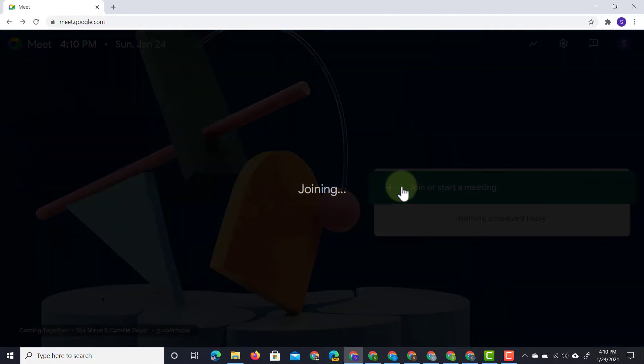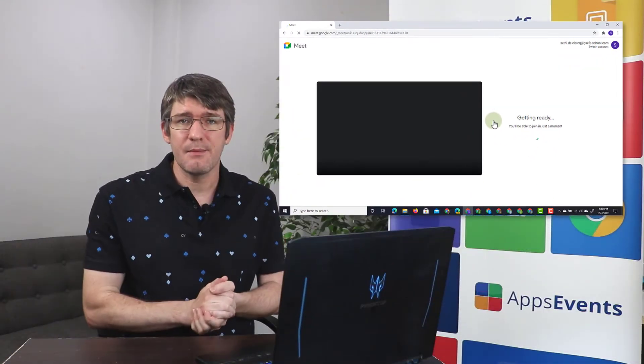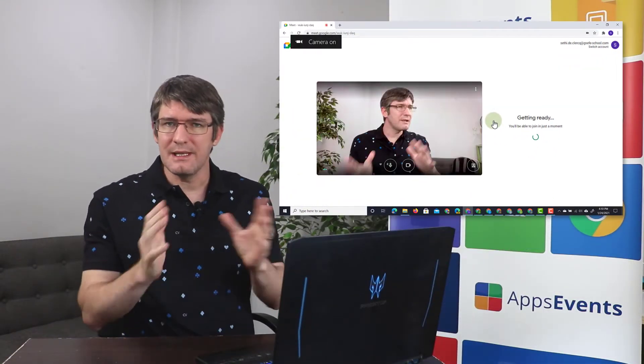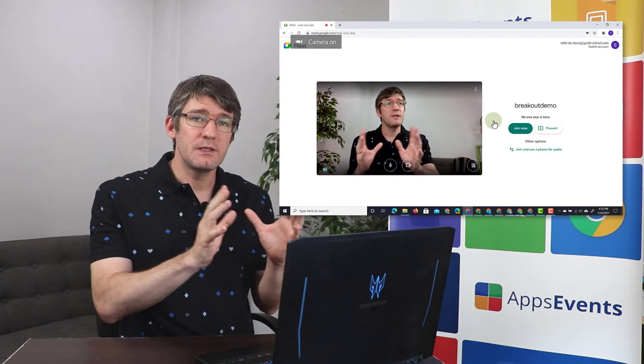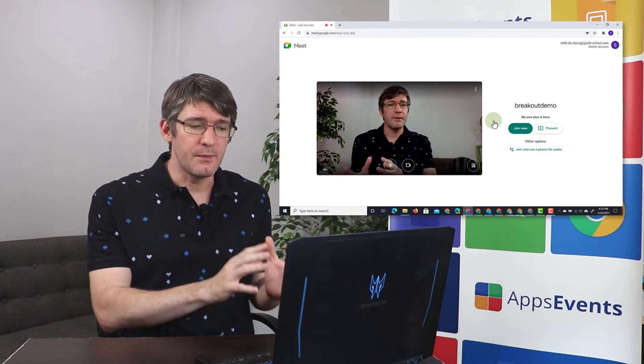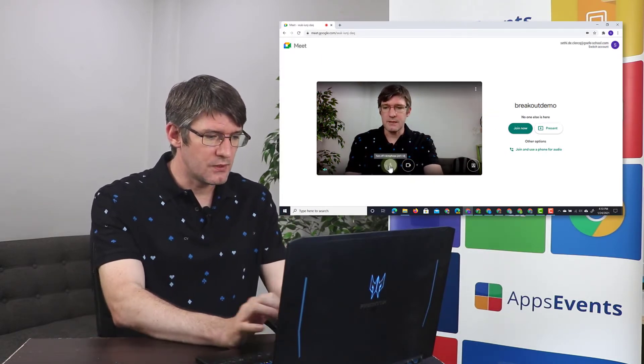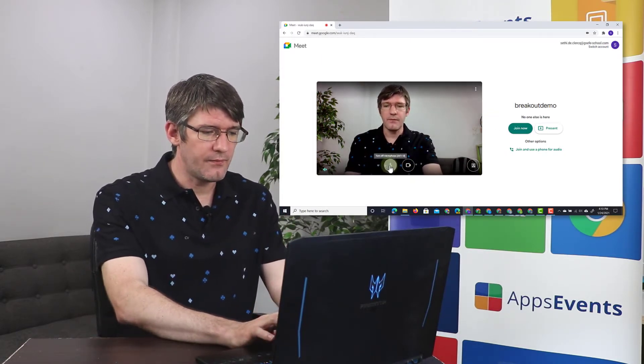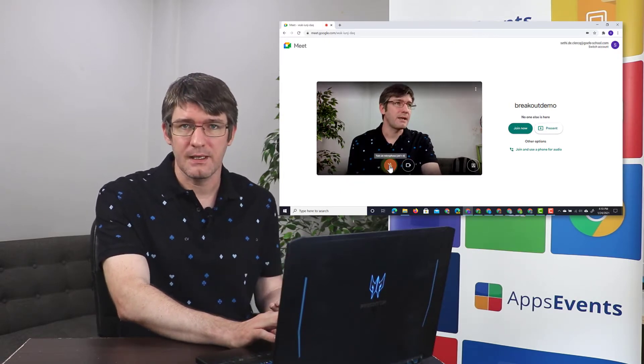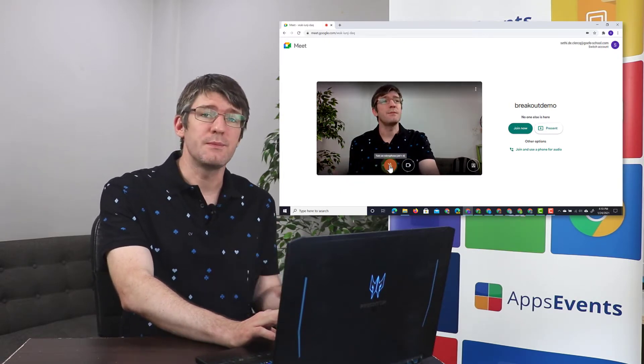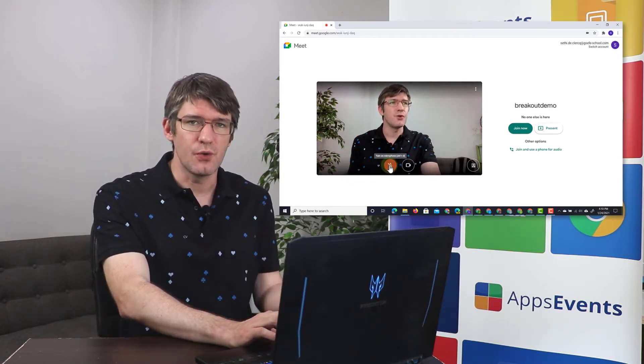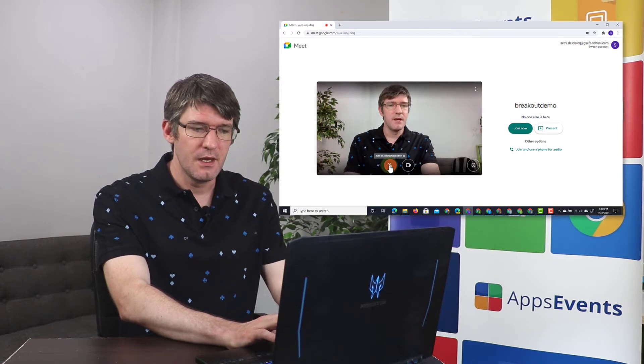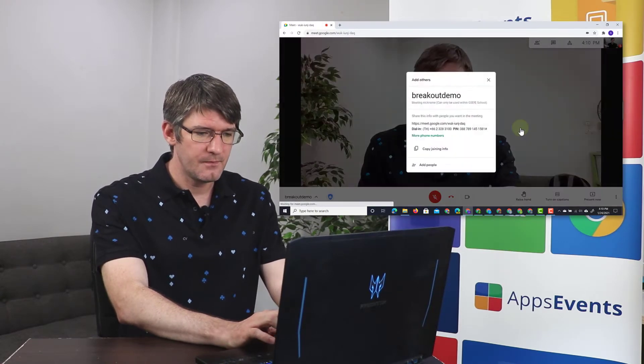We're going to continue and for the sake of this demonstration I'm going to leave the camera on but I'm going to turn off the microphone. So let's go ahead and turn this microphone off and this will help me to not get any feedback because I'm going to be using some demo accounts to now join this meeting. So let's go ahead and join the meeting.